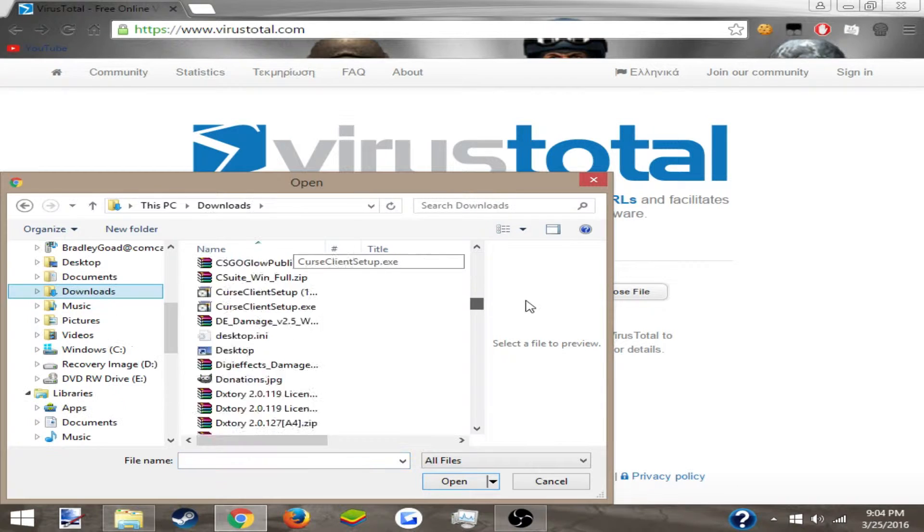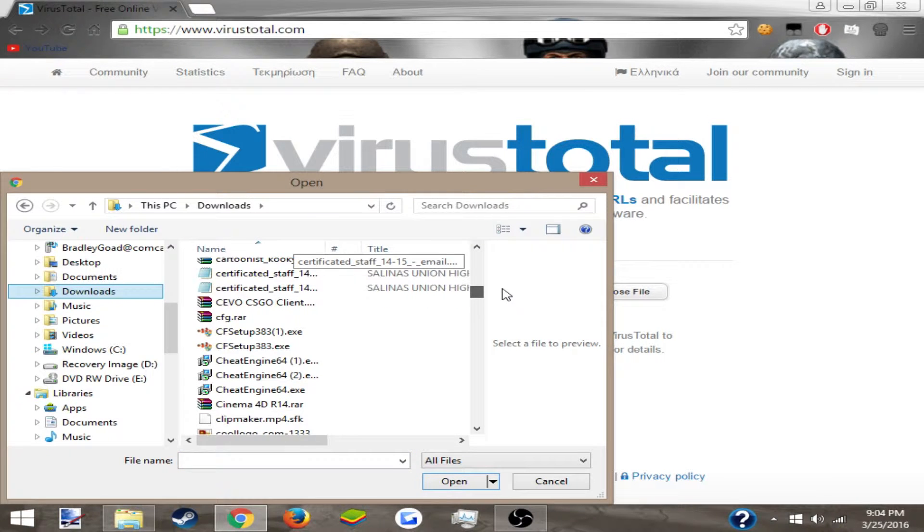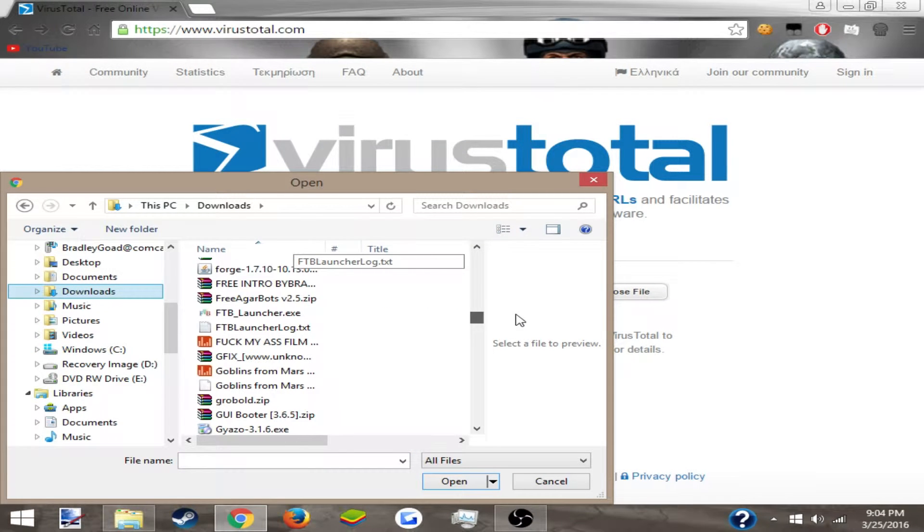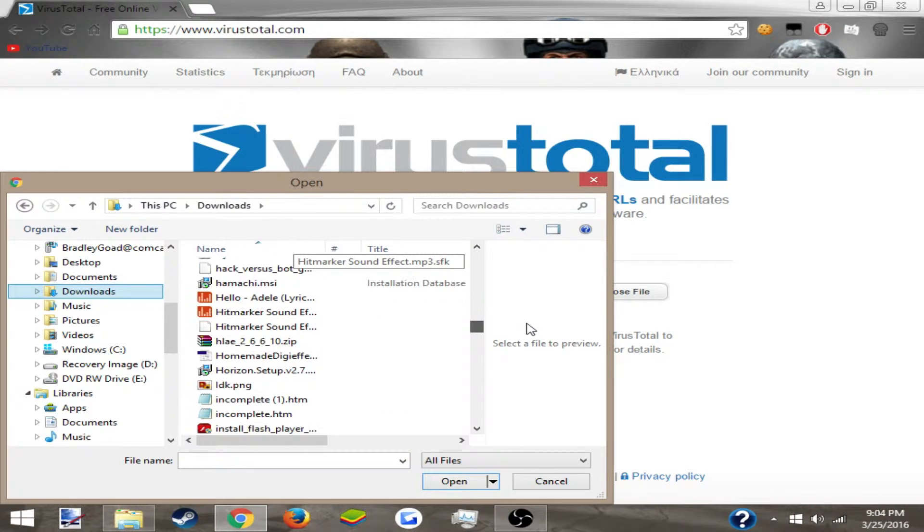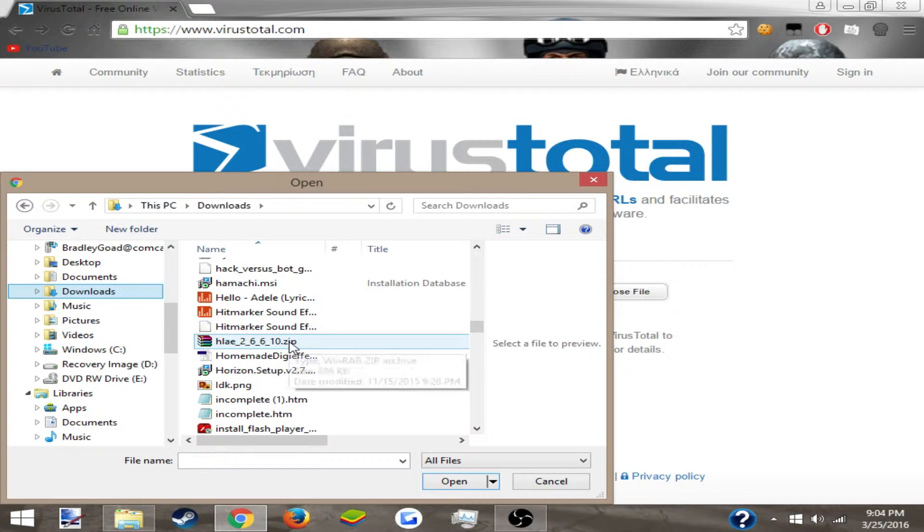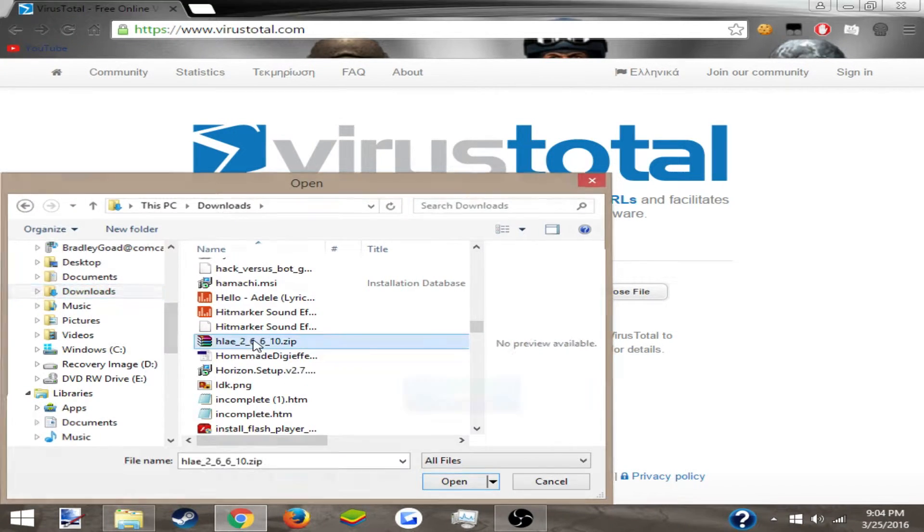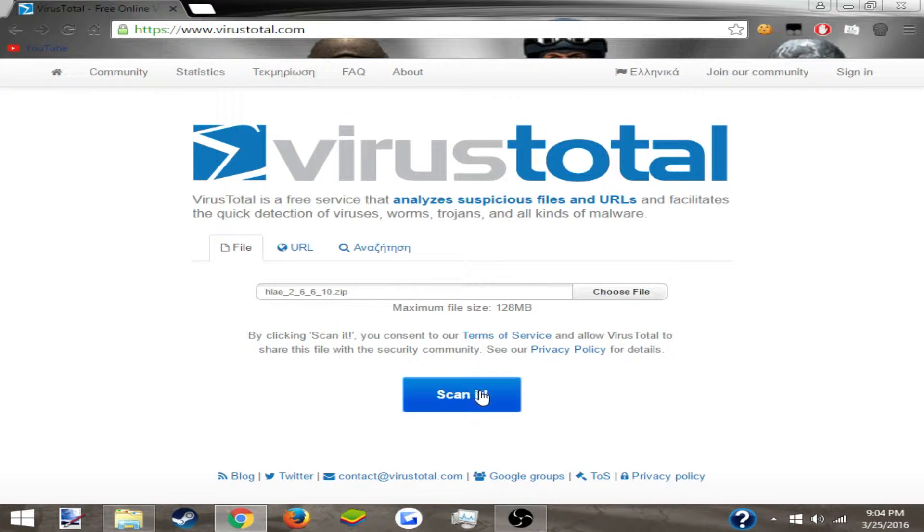I'm just going to find a random file to check. Okay, so I'll go ahead and check Half-Life, this one right here, and you just click 'scan it.'